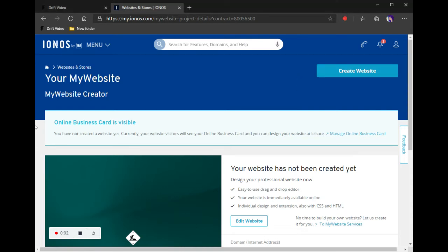Today I am here with the My Website Creator from Ionis. This is just a quick tutorial to show you how this builder works and to get it set up for you. We'll go through the templates and kind of a gist of some of the features, just so you can get a handle on getting it started.